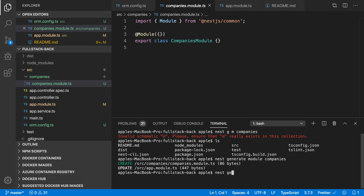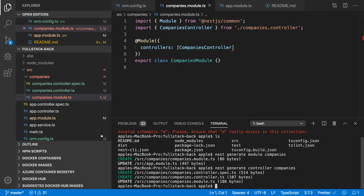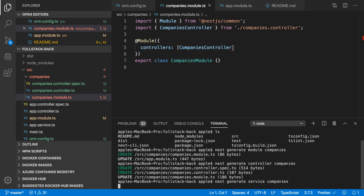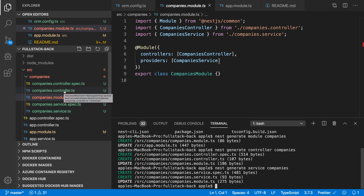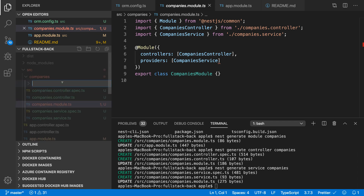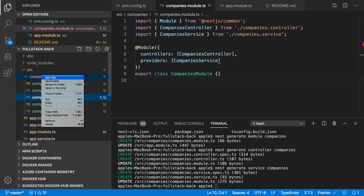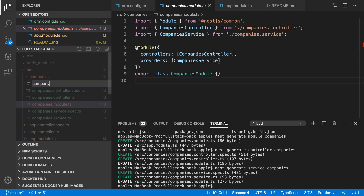We also need a controller. I'm going to generate the companies controller. The companies controller has been created. We also need to generate a service. We will specify the database CRUD operations inside the service. This controller will have the endpoints.